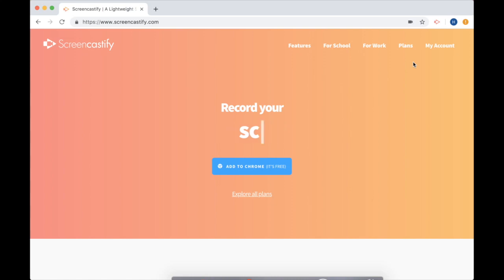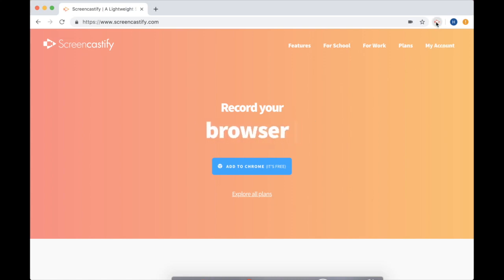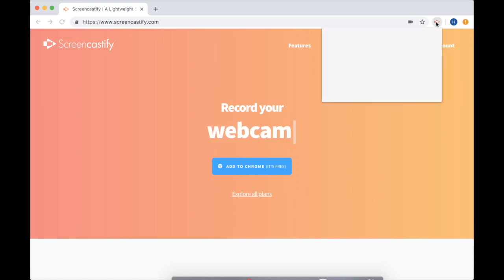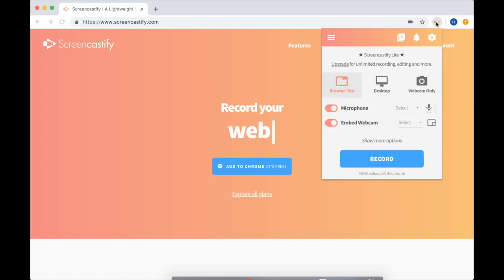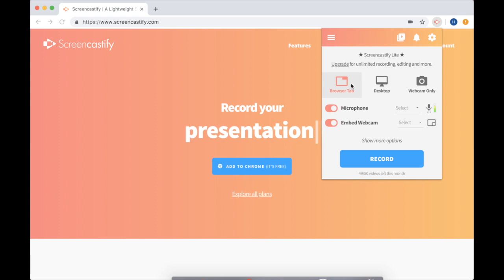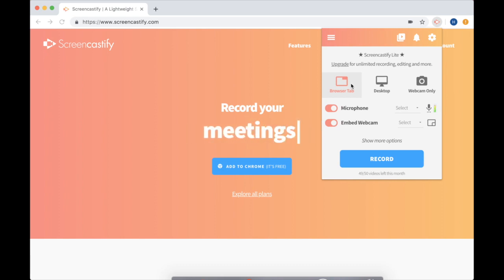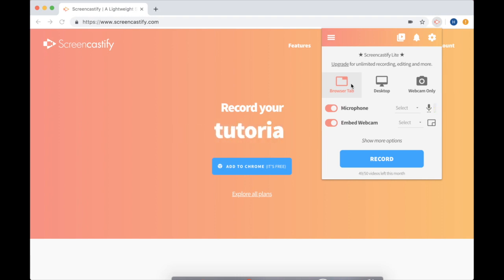Just click the Screencastify arrow. You have three options here. You can record a tab recording which only will record the browser tab you're currently on. So it only shows viewers what you do underneath this umbrella.